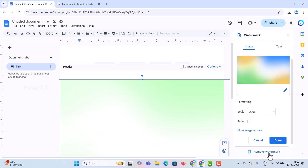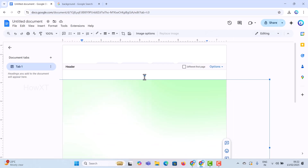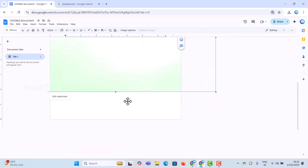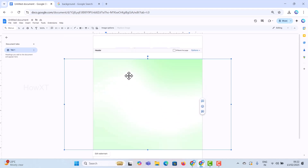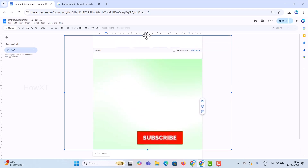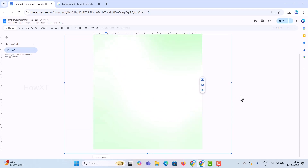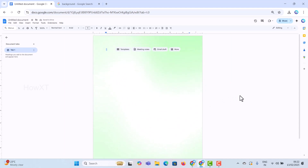Once you are done, click Done to close the panel. There is also a Remove Watermark option if you want to remove it. Now, to fill the background across the entire page, there will be a box surrounding the image — just drag the image to fill the entire page. Now the entire page will have the background, and you can type or add whatever you want on top of it.